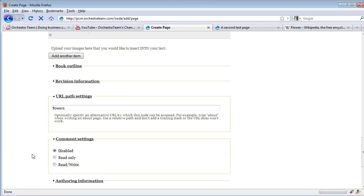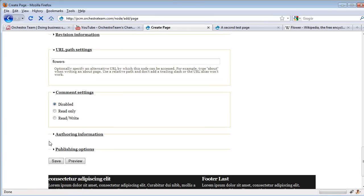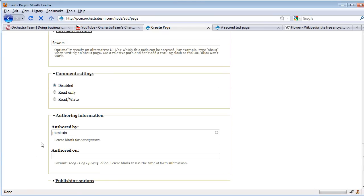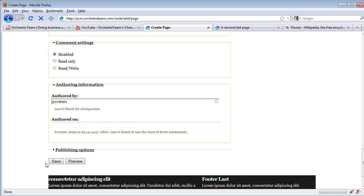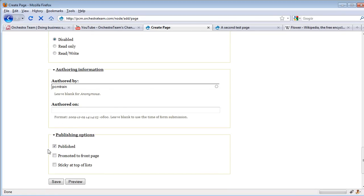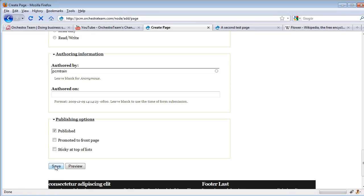We can also set up comment settings, in this case they're disabled. We have some authoring information if we want to change the date it was authored or who it was authored by. And we're going to go ahead and publish this. So let's save our content.